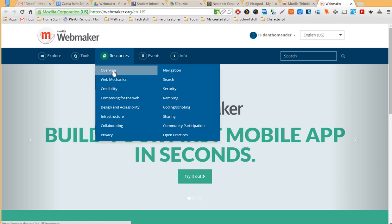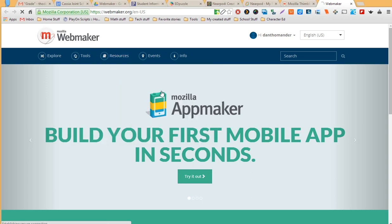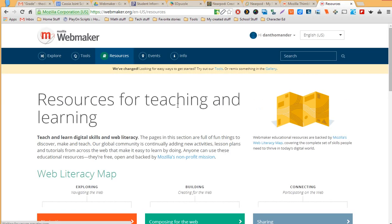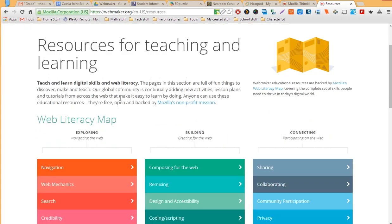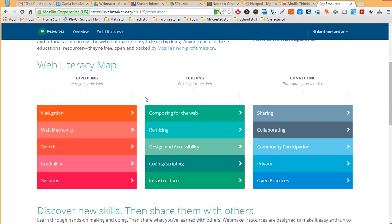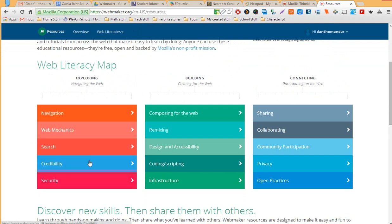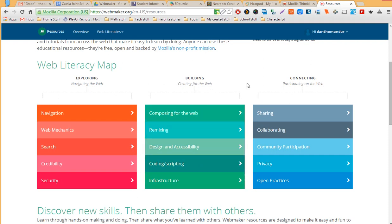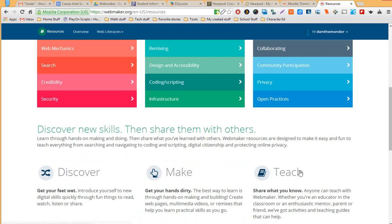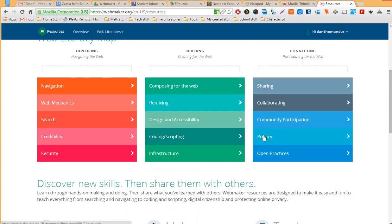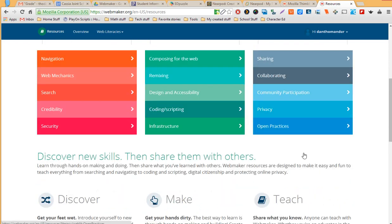But if you take a look, it's not just creating. In fact, they have things, it says resources for teaching and learning. They have things kind of organized from exploring to learn about how to get around the internet, things that you might not know about navigating the internet, to building and creating in the internet. There's training in there, materials in there, and then connecting and participating. And I really like this in here about privacy and open practices. And I think these are good things for people to understand and kids even. We talk about digital citizenship, and I think it's good for them to kind of know.